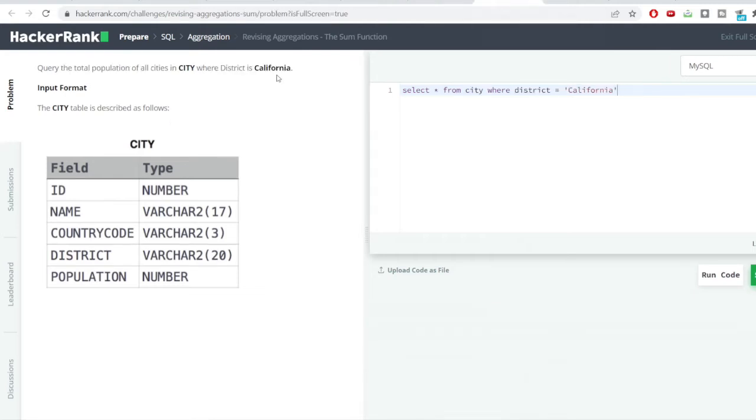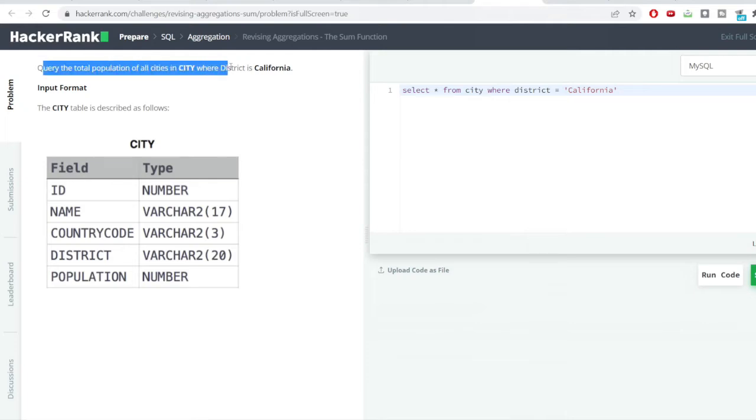You can see the problem. The problem says query the total population of all cities in the city table where district is in California.